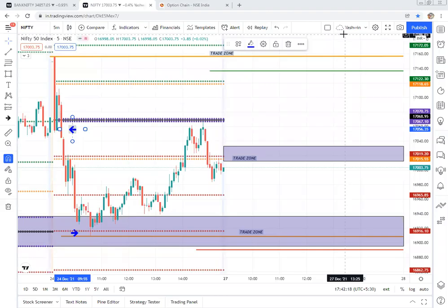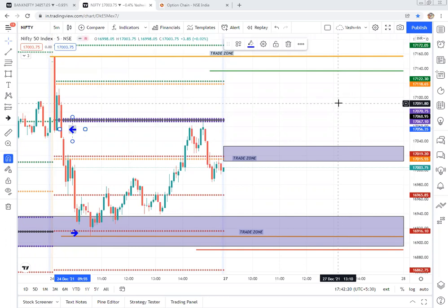Good evening. The purpose of making this video is to discuss three topics today. First is the post-market analysis of Nifty and Bank Nifty on 24th December. Second is the trade plan for tomorrow for Nifty and Bank Nifty. Third is how to select the option to avoid time decay.